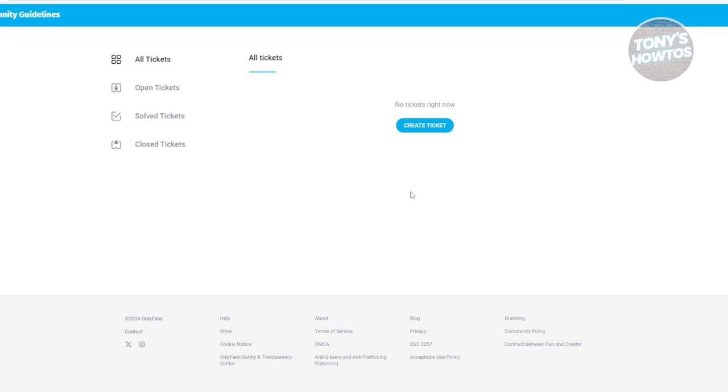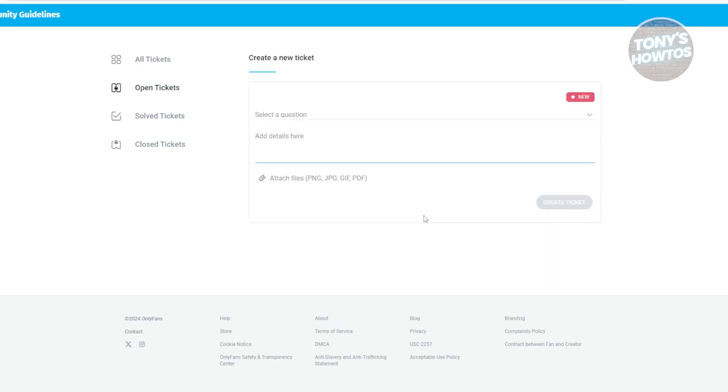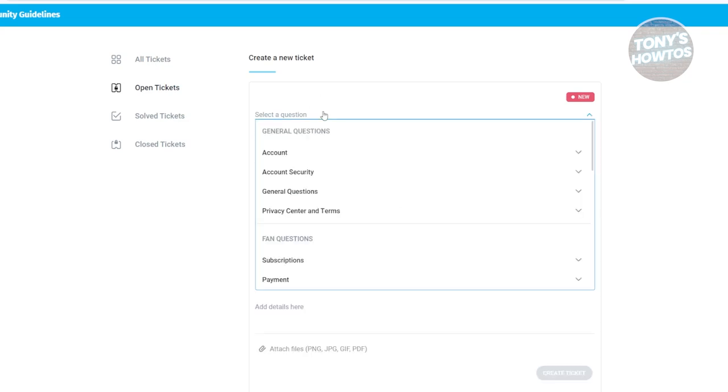Now, in order for you to request a refund, you need to submit a ticket. So in this case, let's go and click on create ticket. Now, you need to provide the following information.